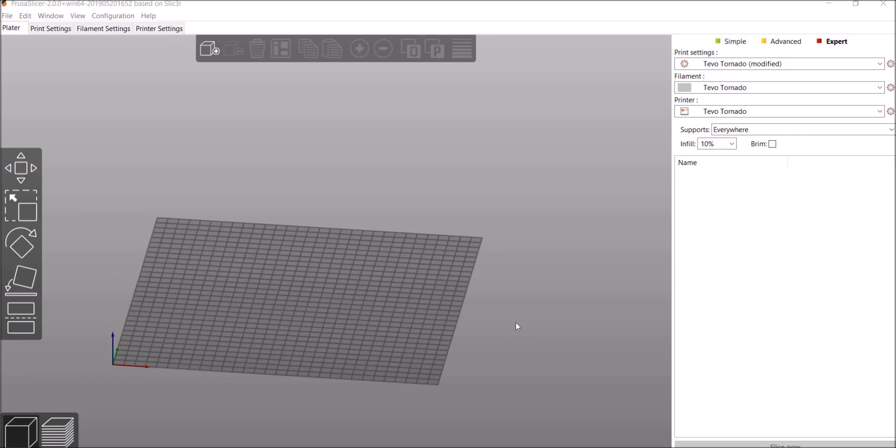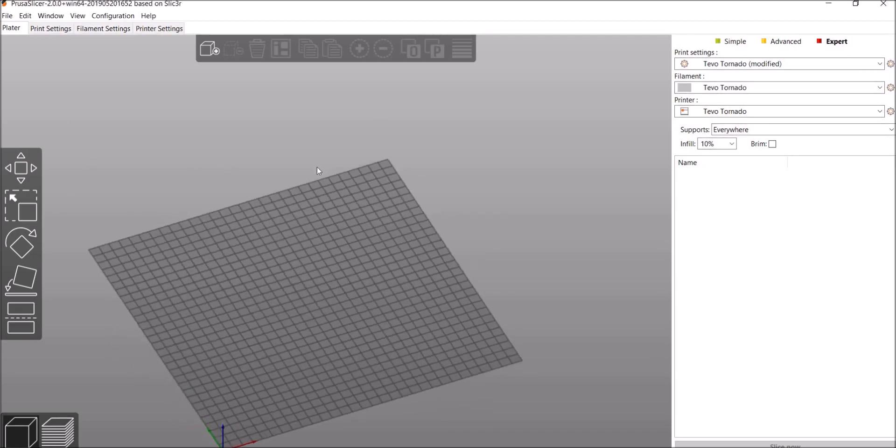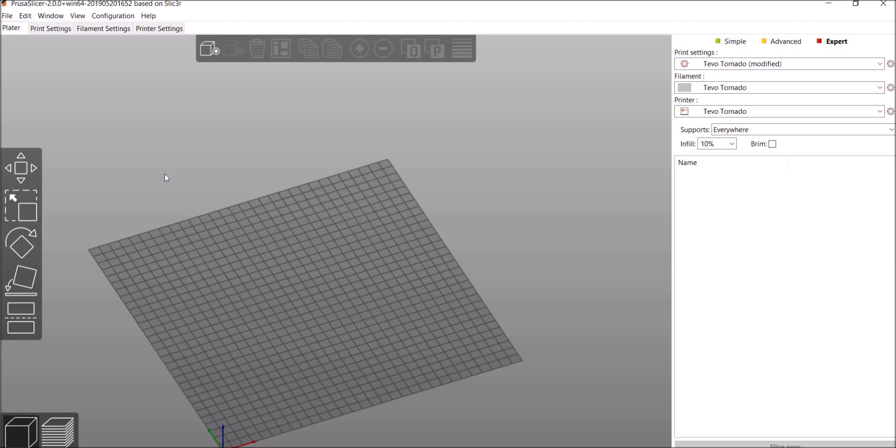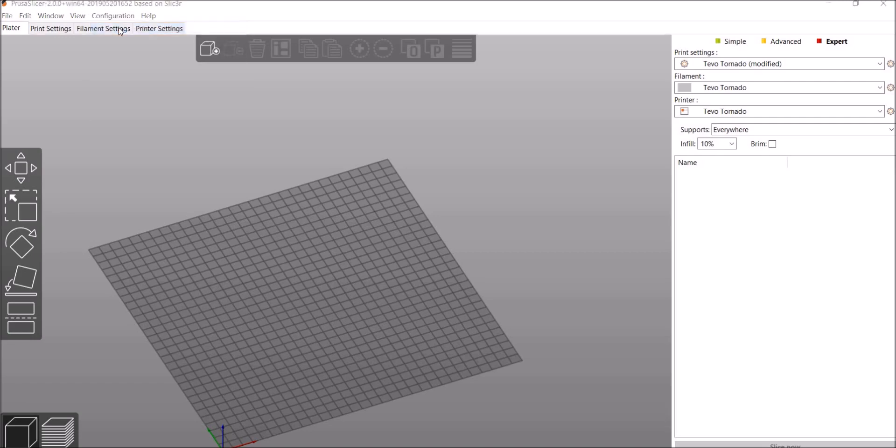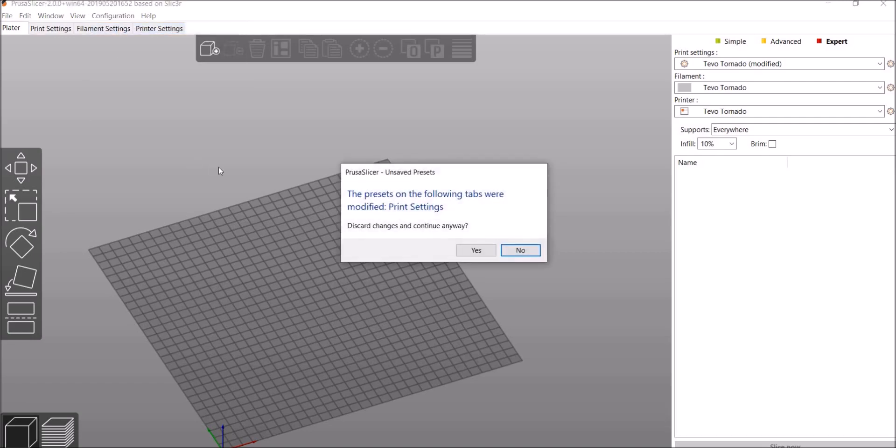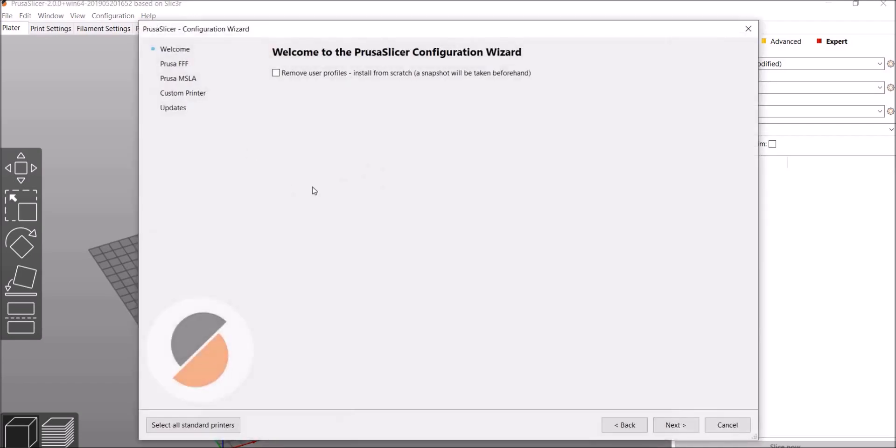So when you first download and install it, I'm running on Windows 10, it's going to open up and look just like this. It's going to have your platter and it's going to ask if you want to run the Configuration Wizard. Now if you accidentally close that Configuration Wizard, let me show you how to get there. It's really easy. Click on Configuration, Configuration Wizard.